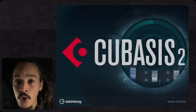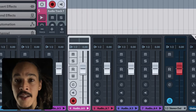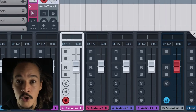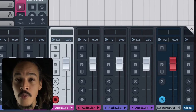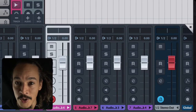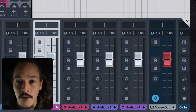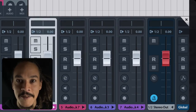Which leads me to my first wish. It's a function and it's for Cubasis 2. I would love to see subgroupings — ways of routing audio signals from several tracks into a bus. There's a wide range of tutorials I would love to make but I can't, because they're all tied to using subgroups or buses. Would love it.